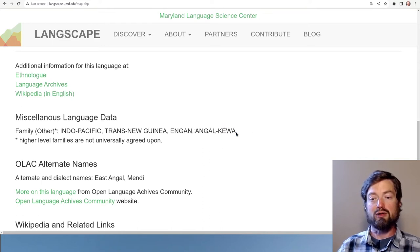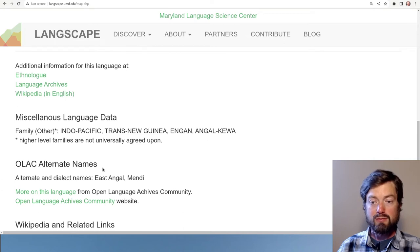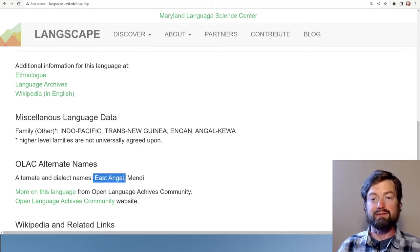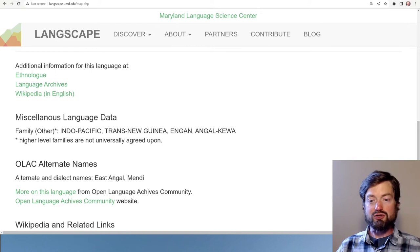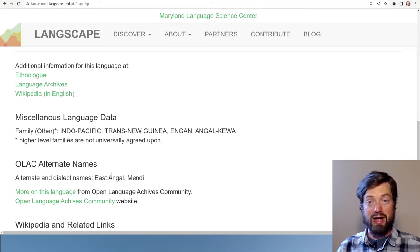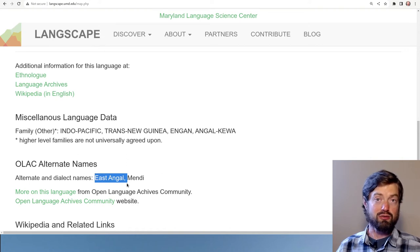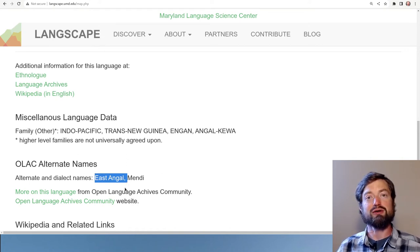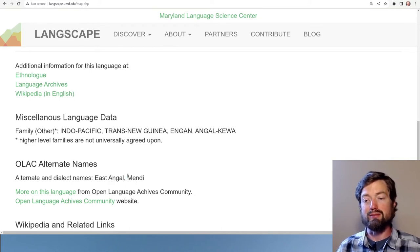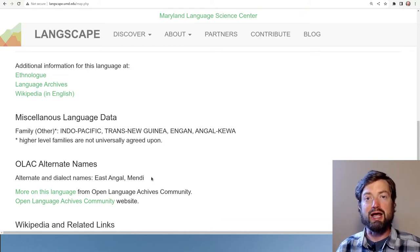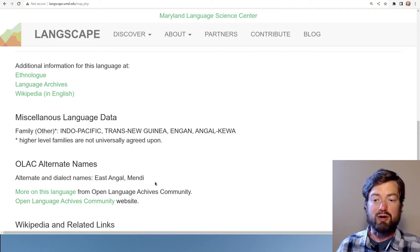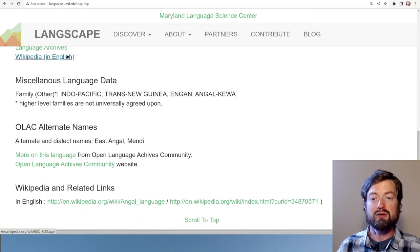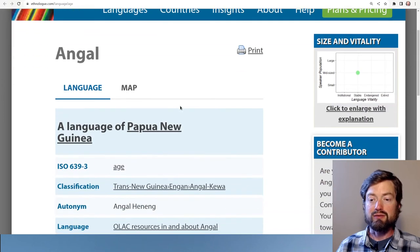Then you get into the sub-branches: Engan and Angal Kiwa — the more local language group. Many languages have many different names. Here it's officially called Angal but also called East Angal, so there must be another language called West Angal, and it also goes by the name Mendi. Just as with names for people, there can be a name that the language's own speakers give it and a different name that other speakers give it.